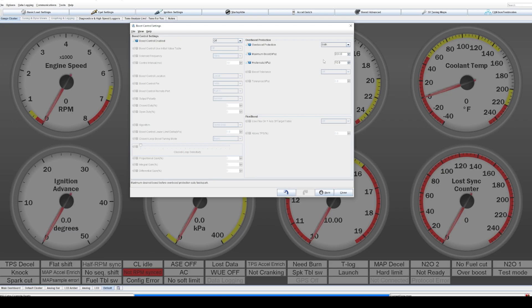But if you actually want to run a 14 PSI wastegate spring, this won't prevent you from running that spring pressure, that boost pressure in a normal circumstance.